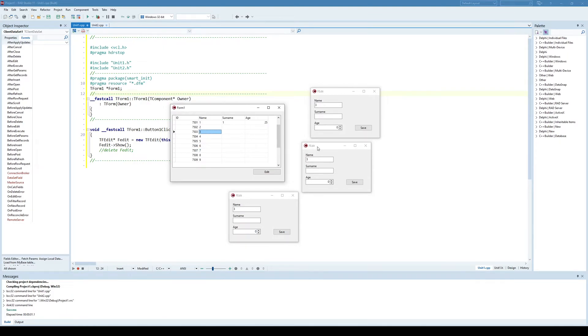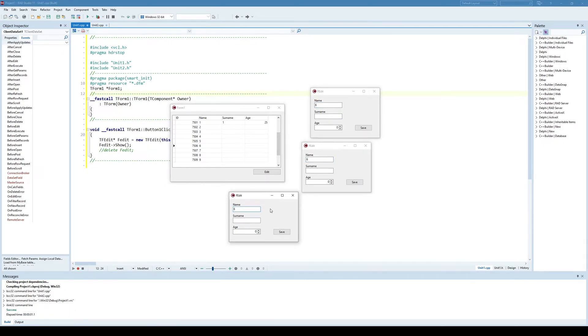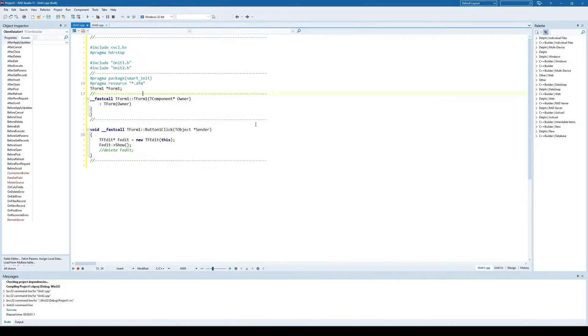If I switch the cursor to, say, record three, then all of those edit forms are trying to edit the record three. So that is exactly what I want to avoid here. What I want to have is that each of those edit dialogs can edit its own records. And that's why I need to use a clone cursor.